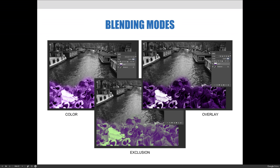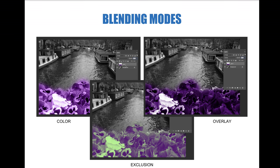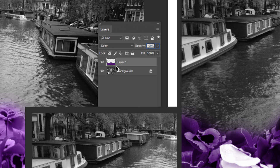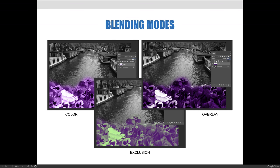After painting on the layer where the flowers were, I changed the layer blending mode to Color, which colorizes the flowers. Exclusion creates a cool, funky effect, and Overlay gives yet another look. Every blending mode produces a different effect — none are right or wrong, they're just different. I recommend clicking through the options and experimenting to see what you like. When you create an effect you really like, write it down, because you may want to recreate it in the future.